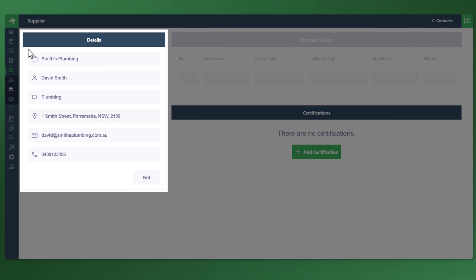On the right side, you've also got your purchase orders, which will have this on another tutorial. These are purchase orders that are linked to your supplier. Just to reference the details of the supplier, the actual profile. You've got the actual name of the supplier or the business name, contact name, the category as per what we went through previously that we created earlier. The address of the supplier, email address, and the phone number.